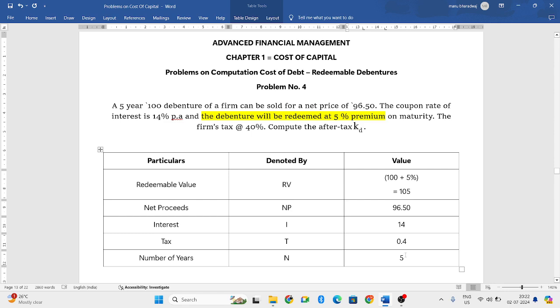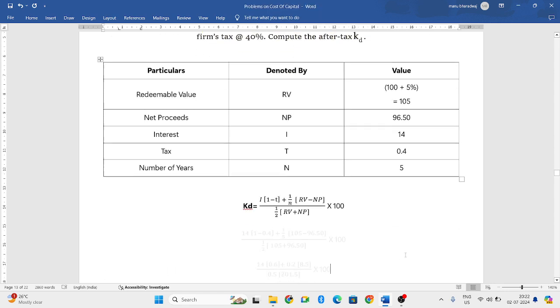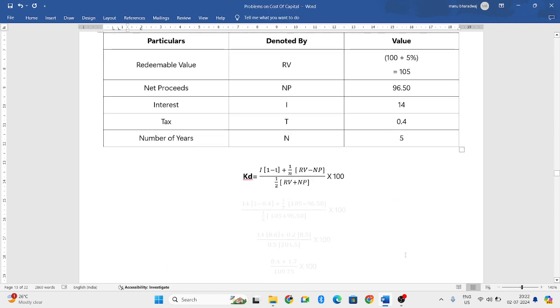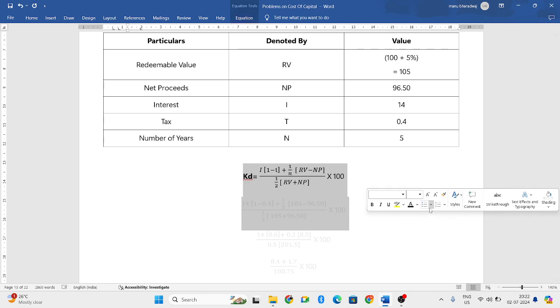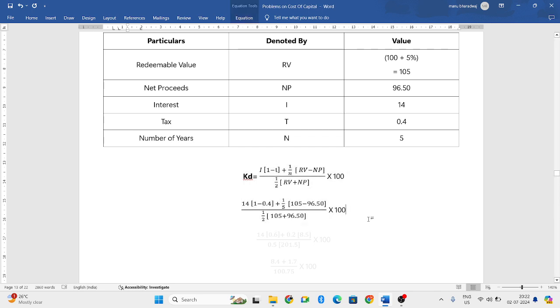So, the debentures are issued for 5 years. We have found out all the necessary values for our formula. Now, let us try to implement those values in our formula. Interest rate is 14 and 1 minus tax is 0.4 and 1 divided by n. n is 5. Redeemable value is 105 and net proceeds is 96.50.